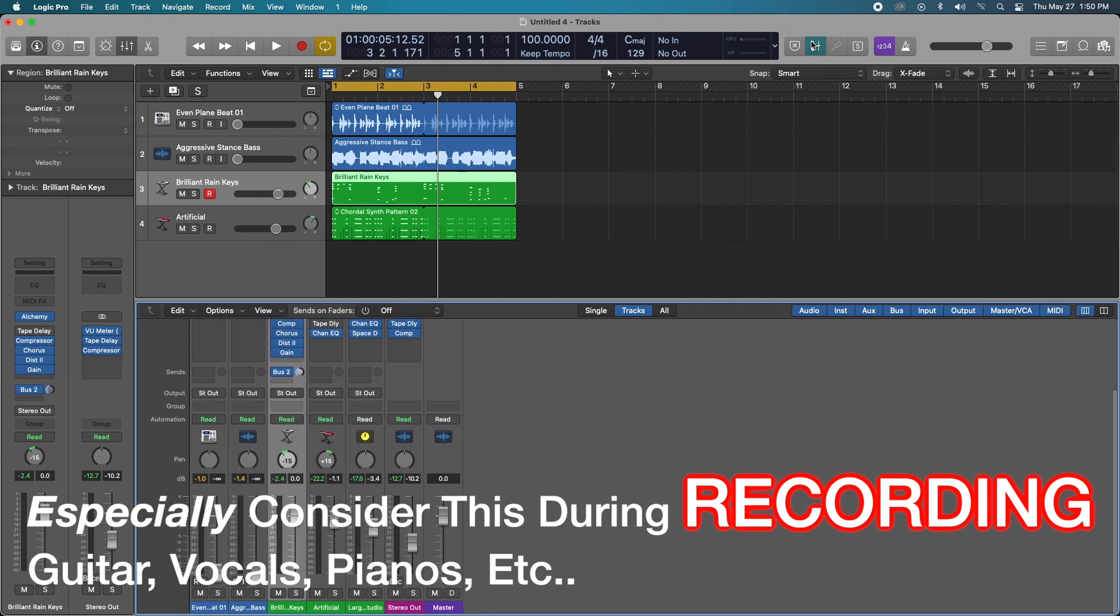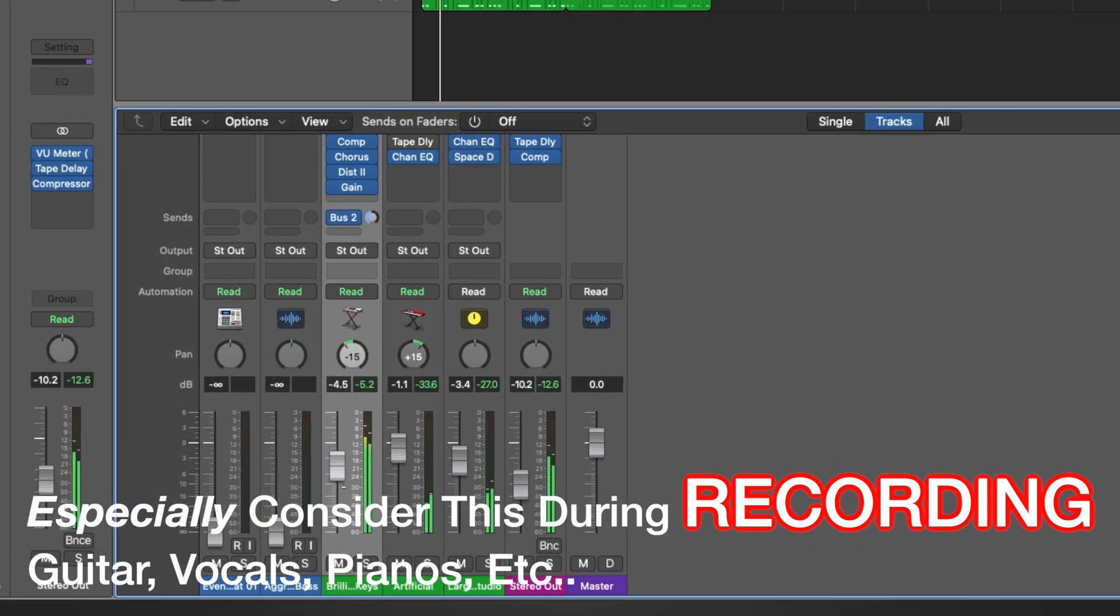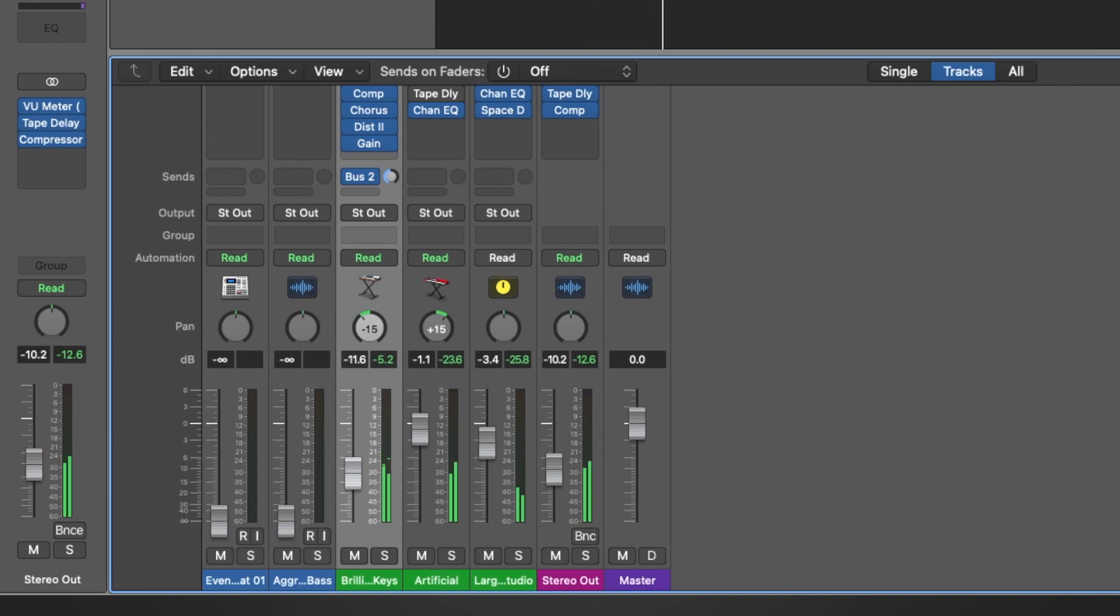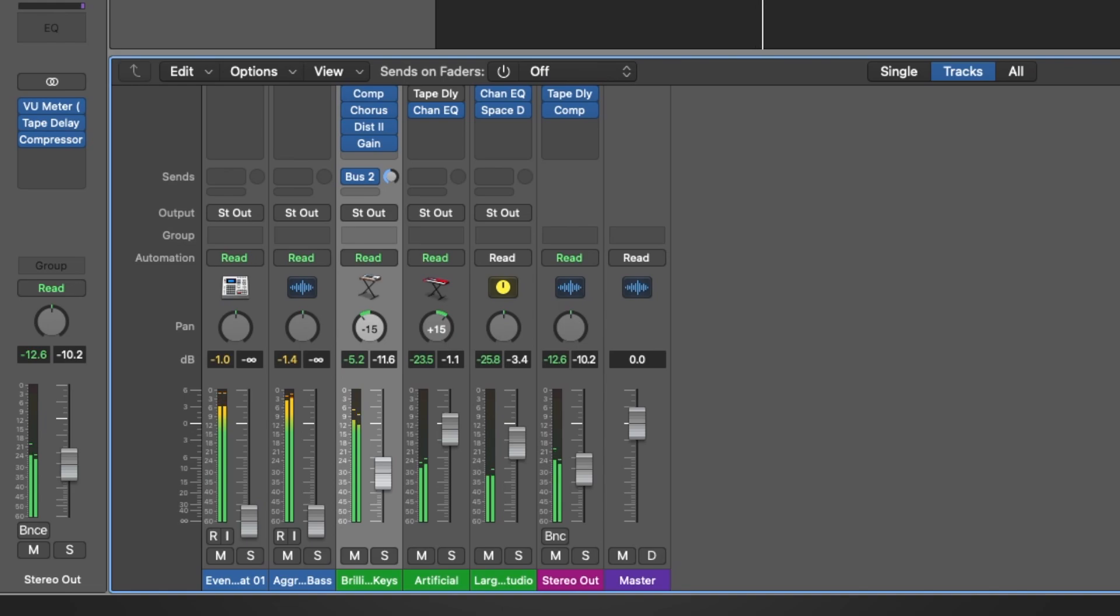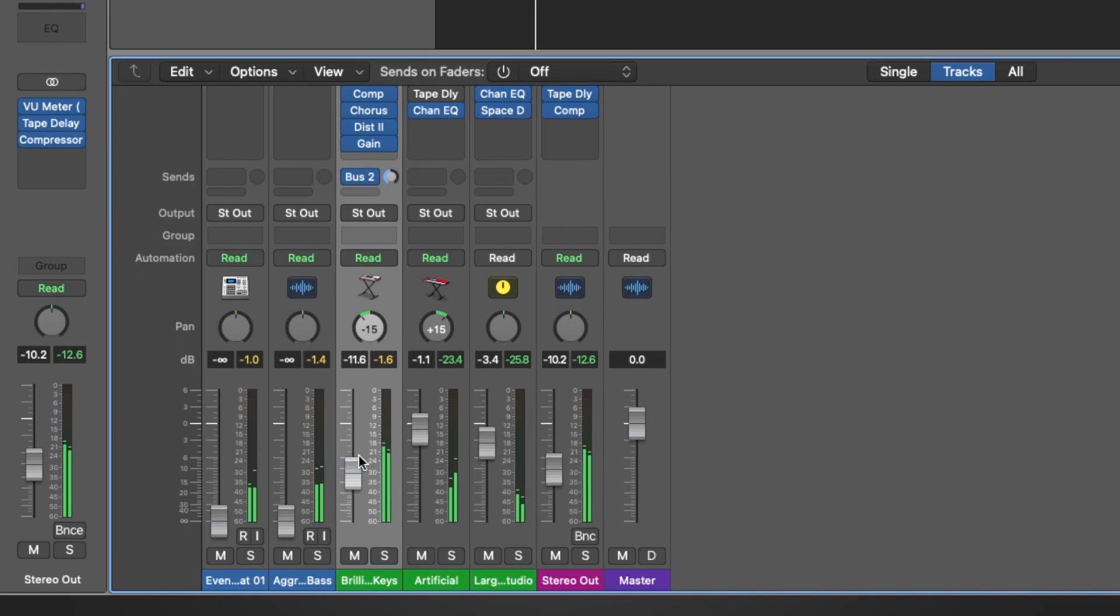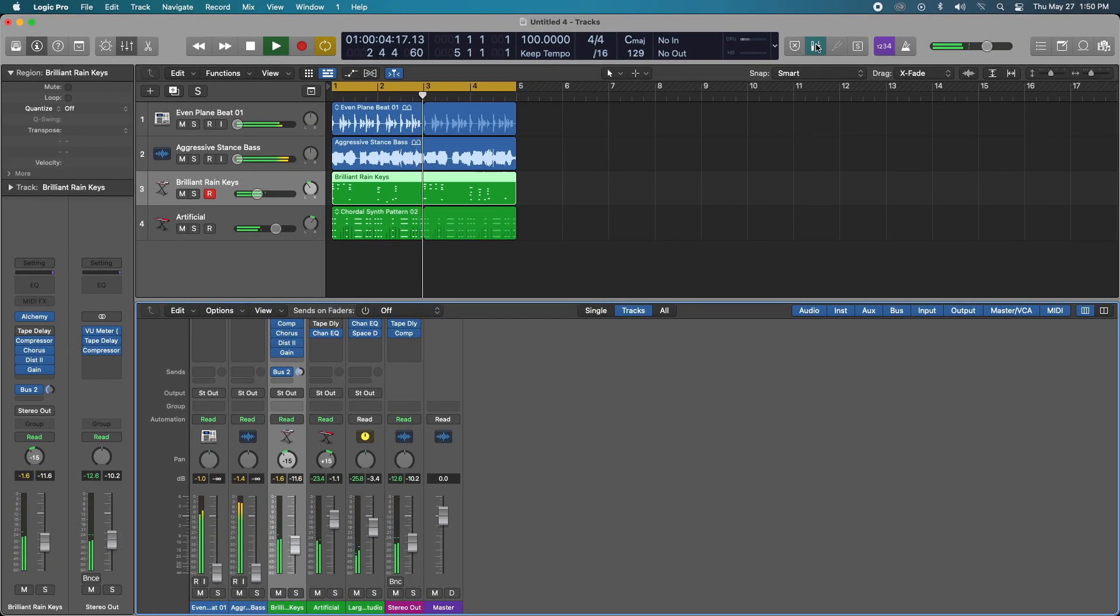Well, if you have your post fader metering on, all you're going to do is just drop the volume and you're going to be like, oh I'm not clipping. Well, in reality if you check your pre-fader you could be actually way hotter than previously thought. So what's reflected on your post fader and your pre-fader are actually two different things.